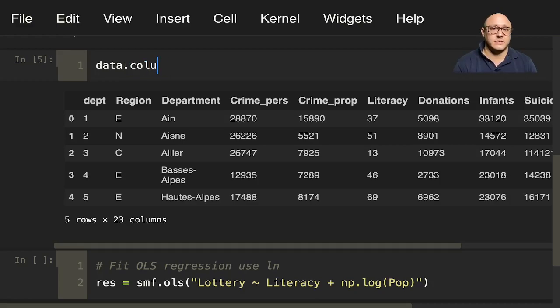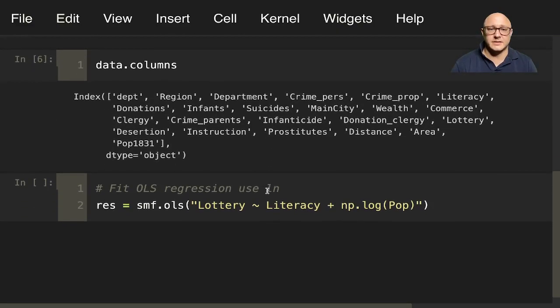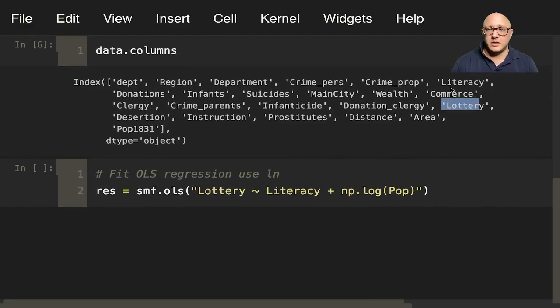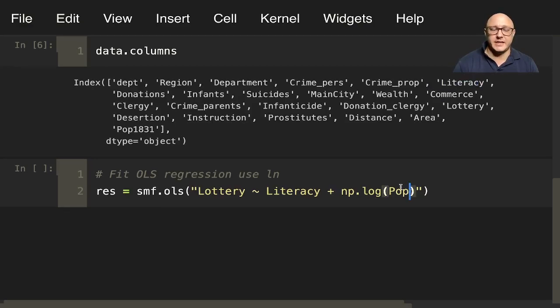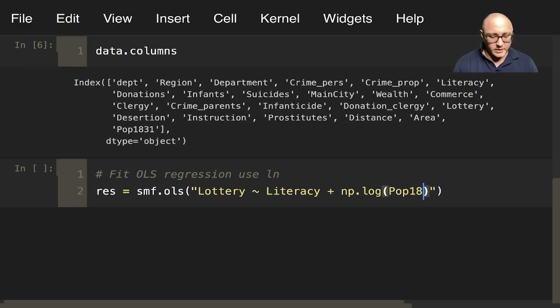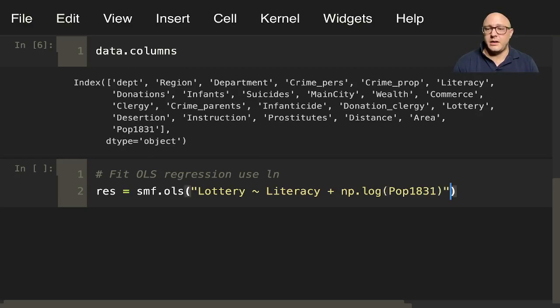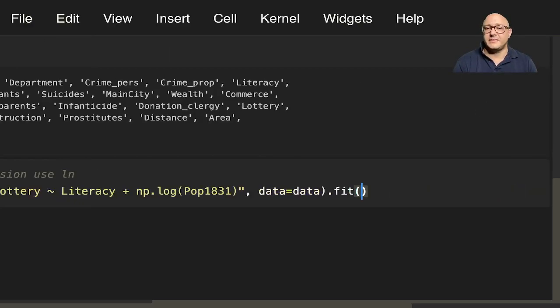Lottery, literacy, and it's pop 1831. And then we need to say dataset is data.fit.